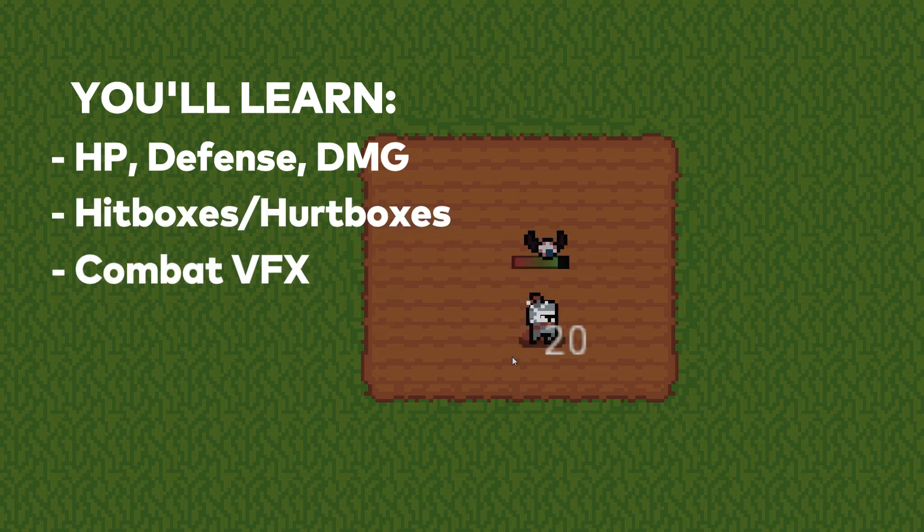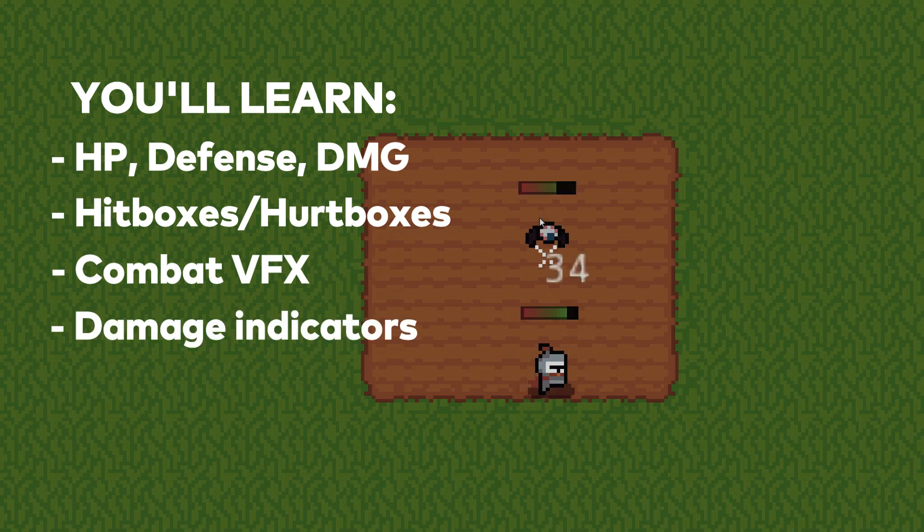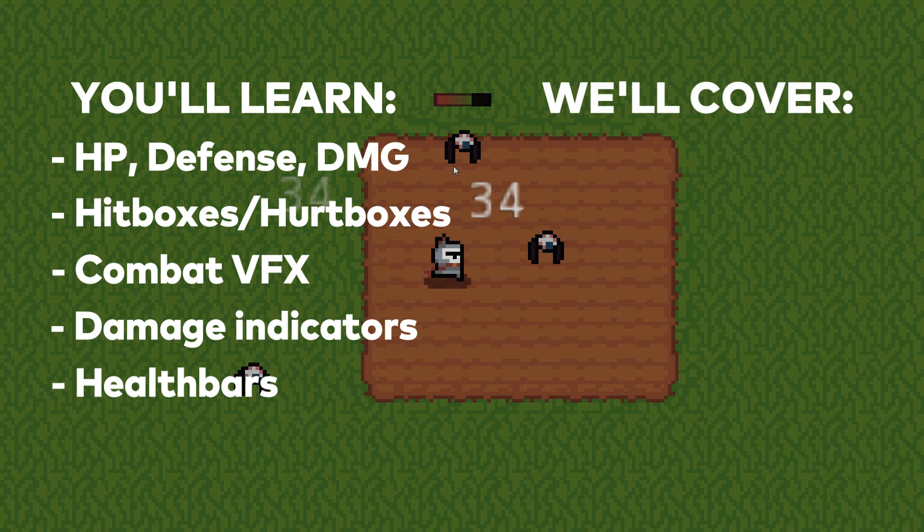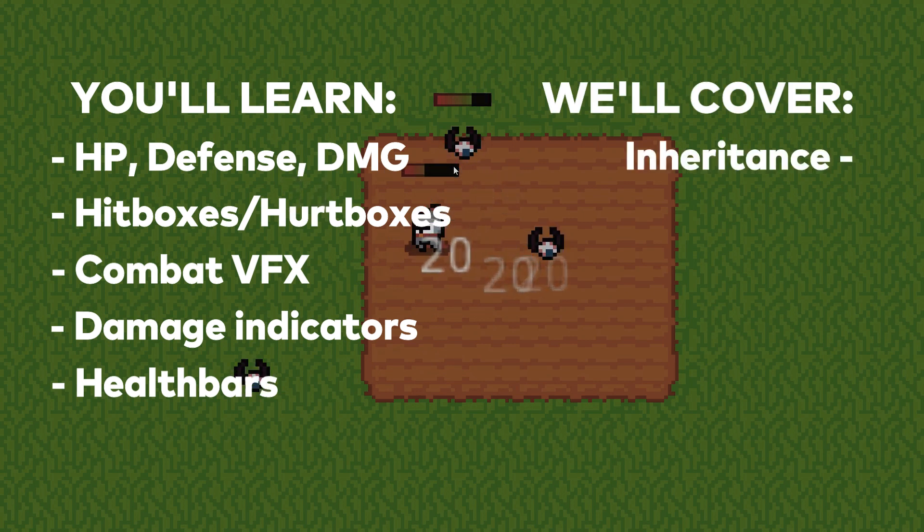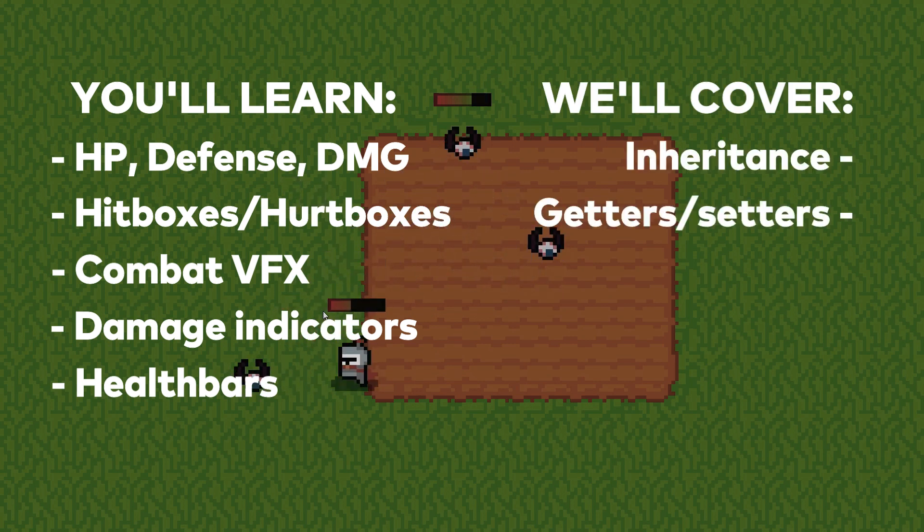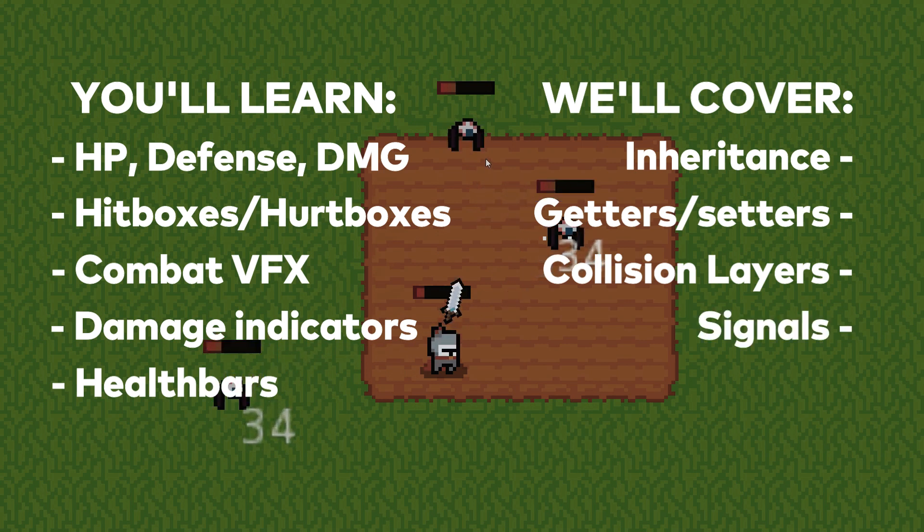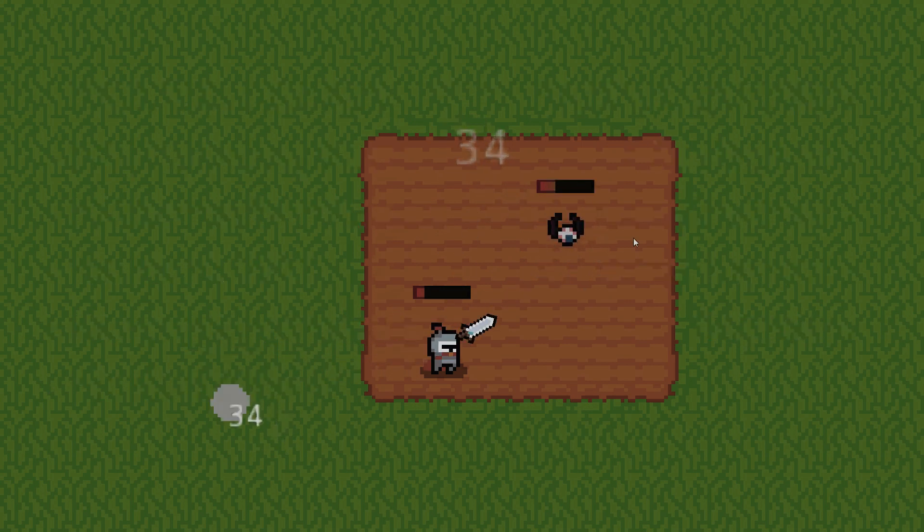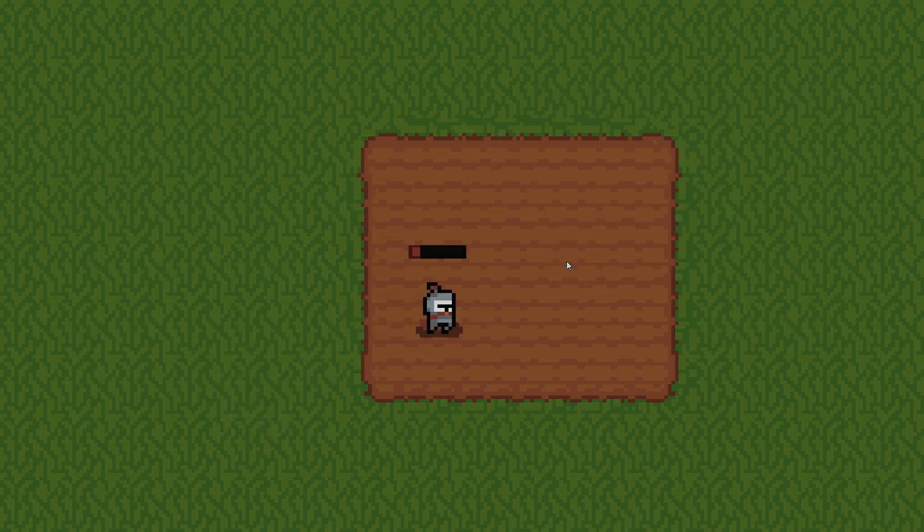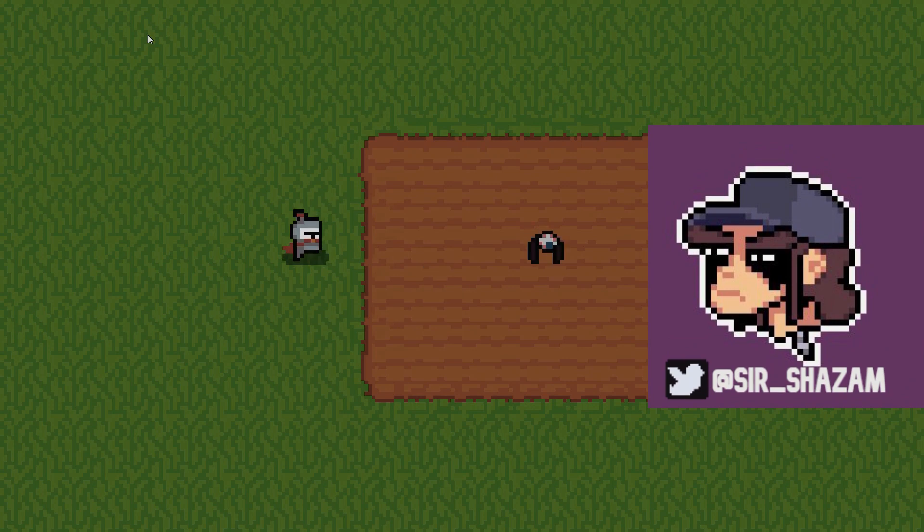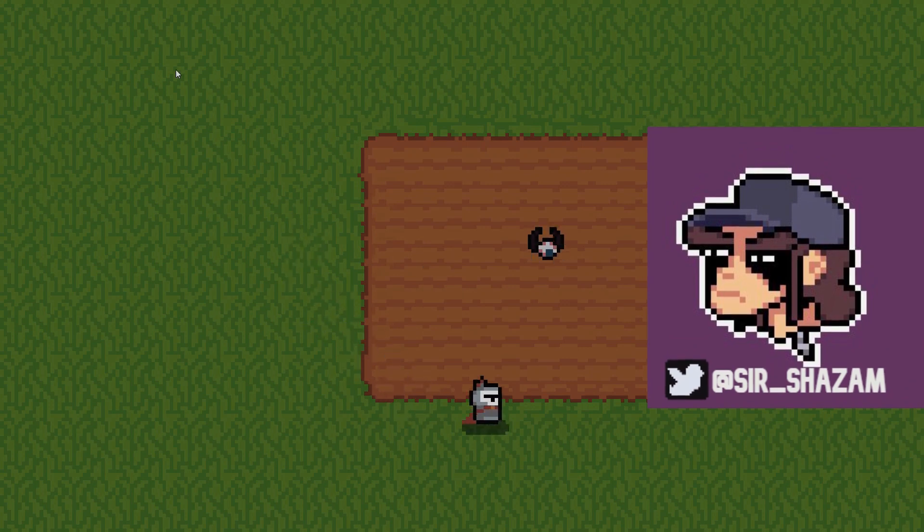Combat visual effects, showing damage indicators and using health bars. Along the way, we'll also cover inheritance and code sharing, getters and setters for wearables, collision layers, and signals. The art pack is provided to me by Ol Lobster. I left a link to him in the description.